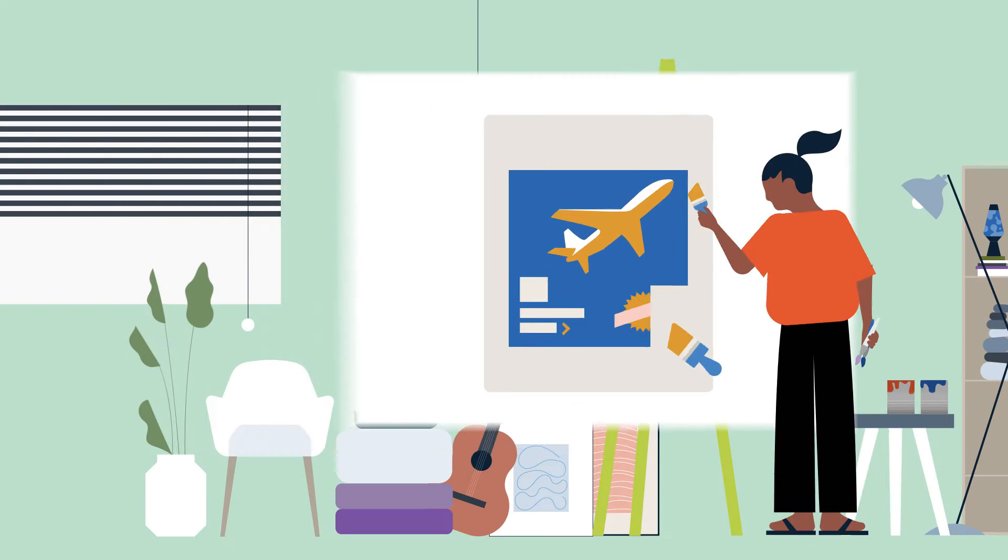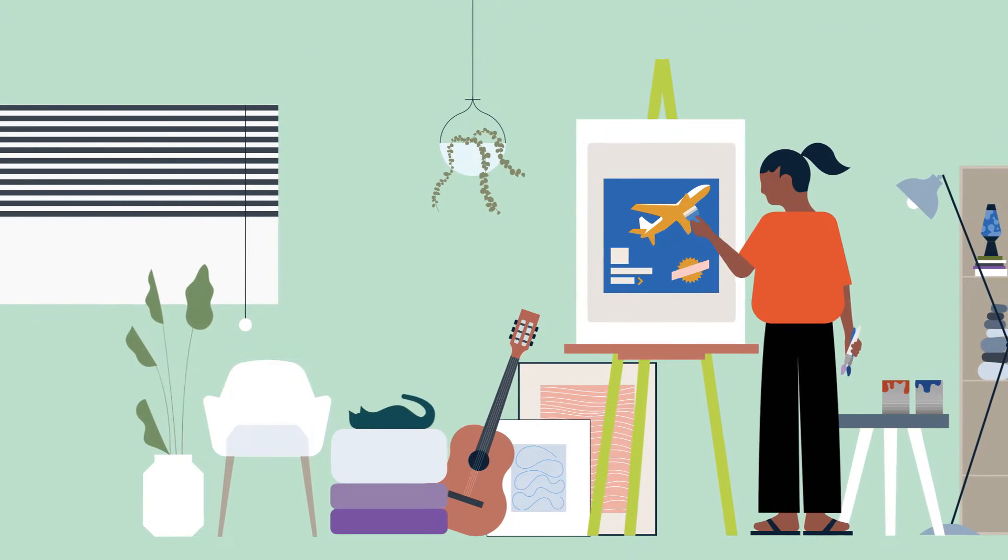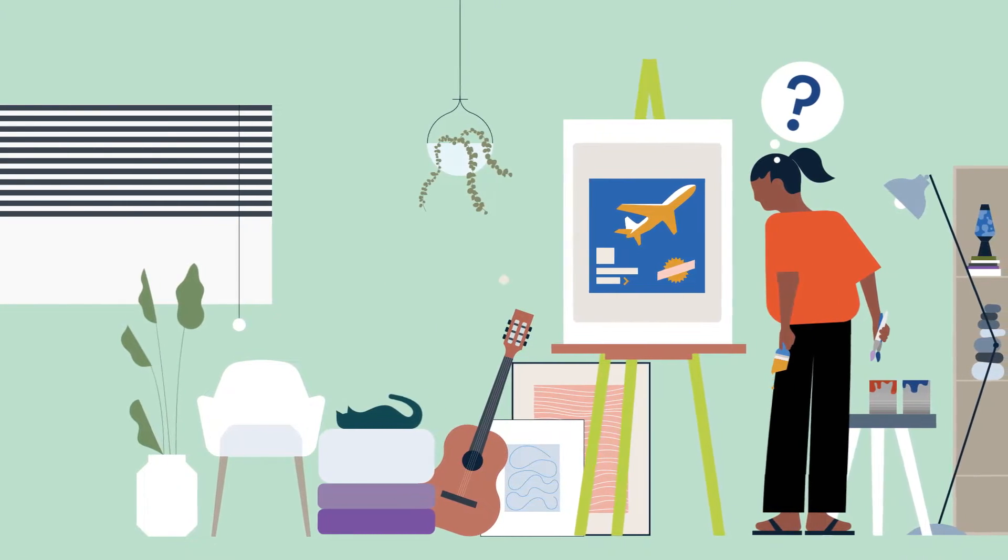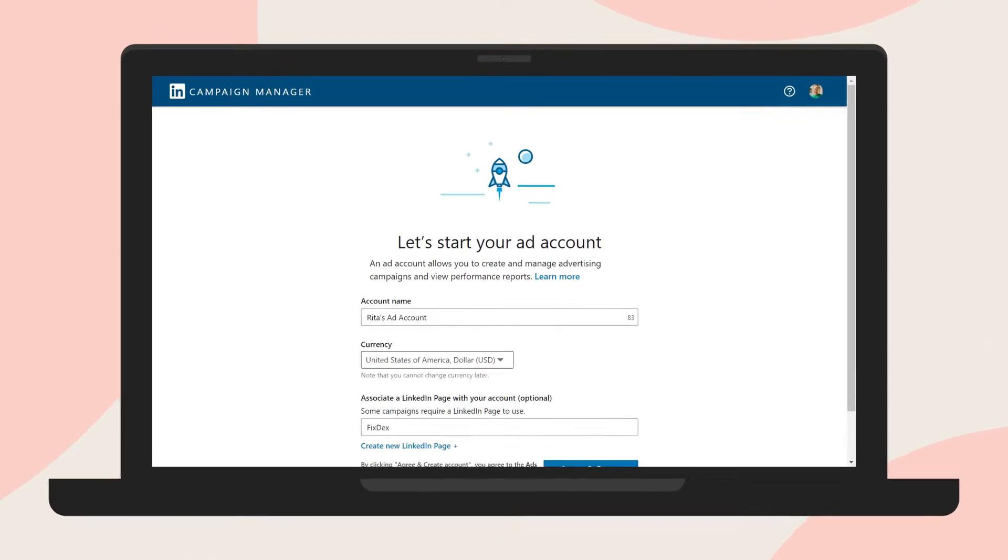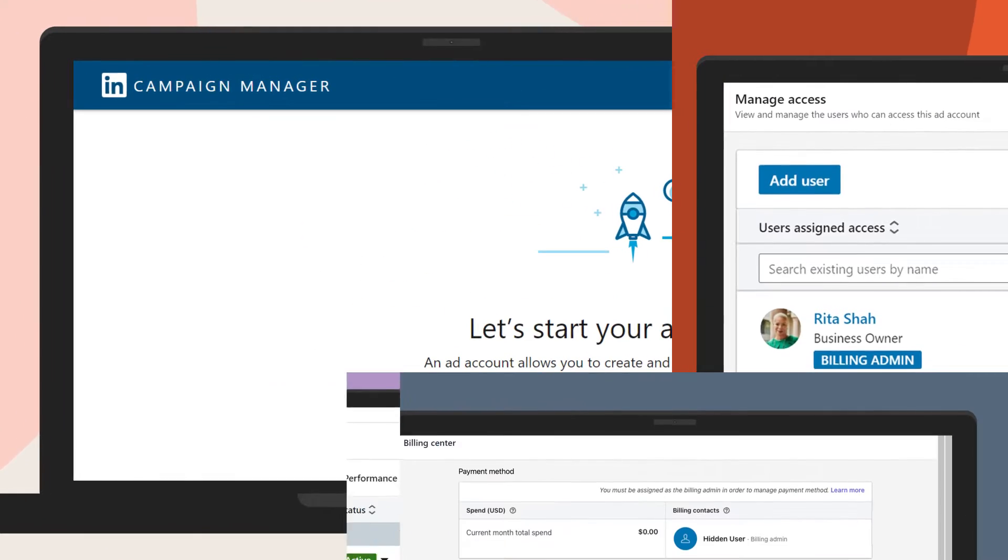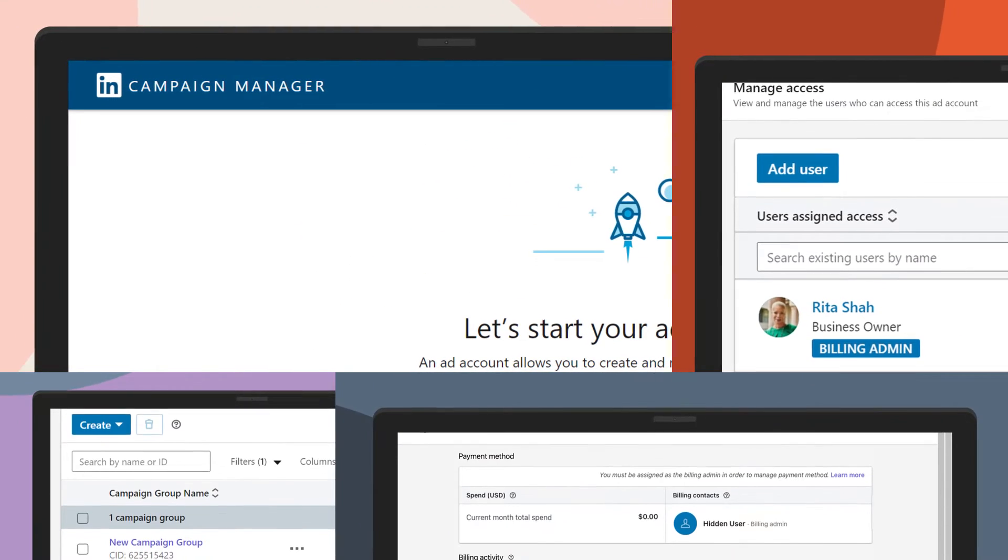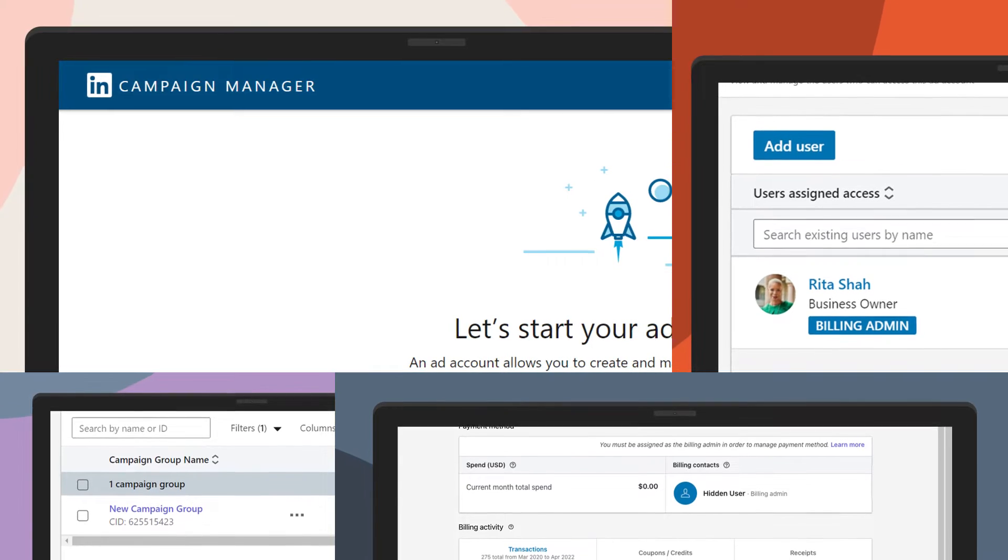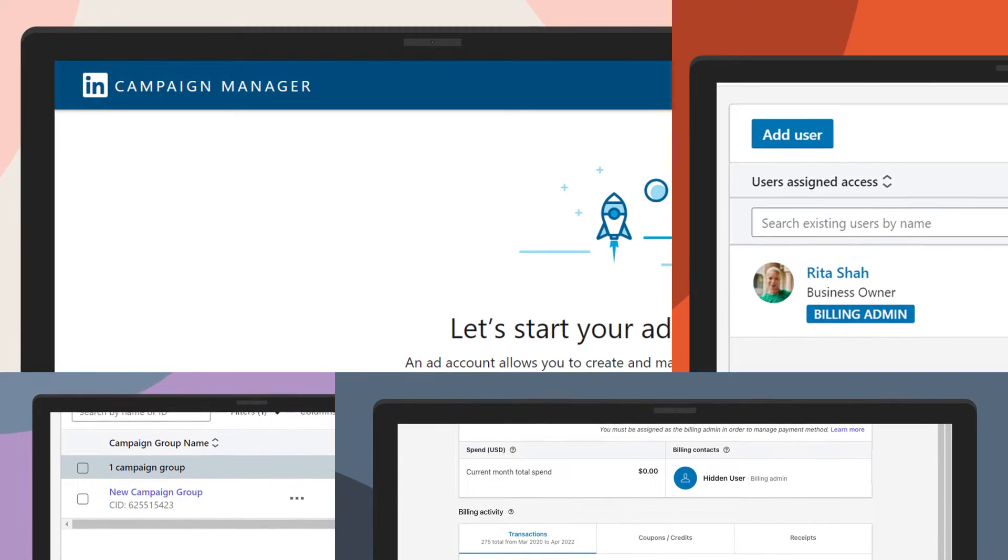Excited to create your first ad campaign, but not sure where to start? Campaign Manager is the all-in-one platform that helps you easily set up and manage your ad campaigns.